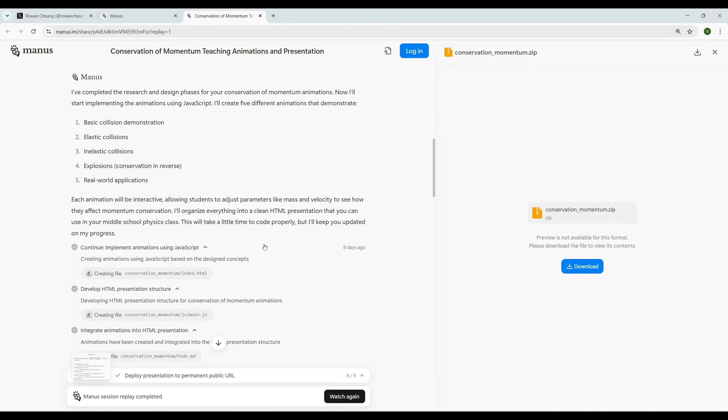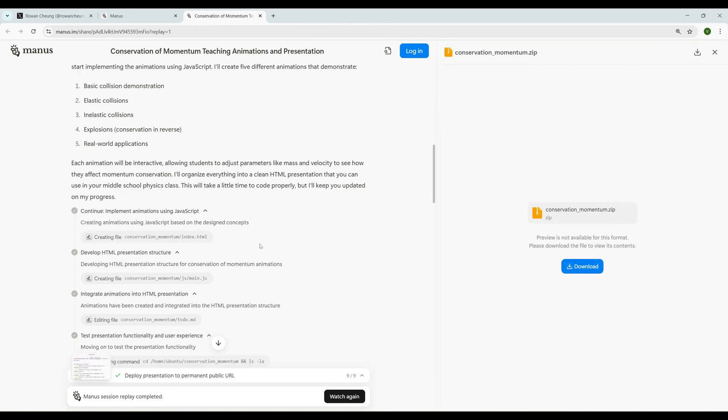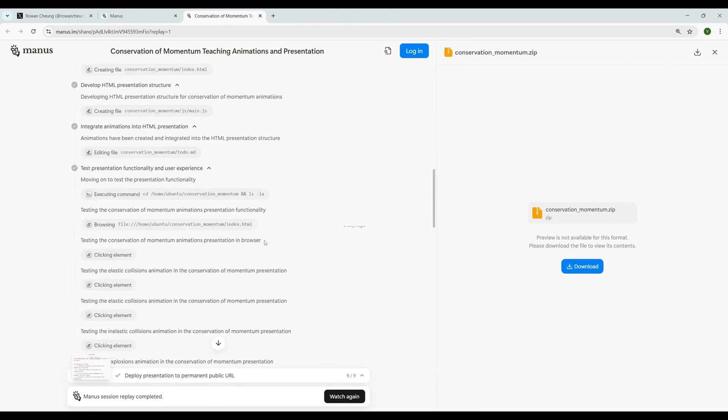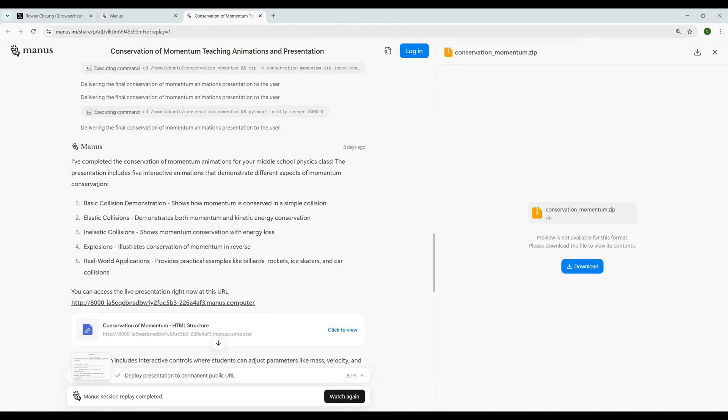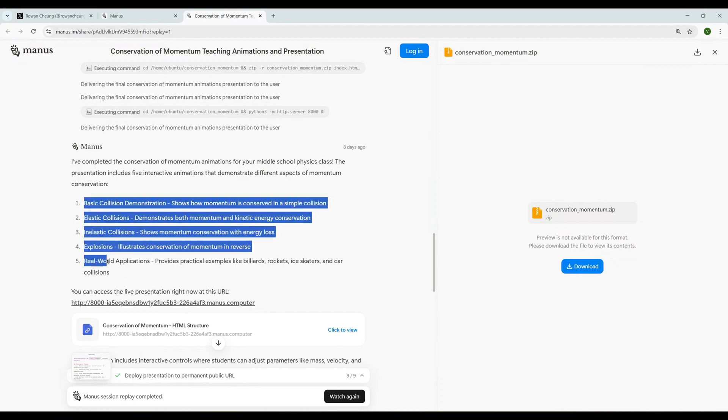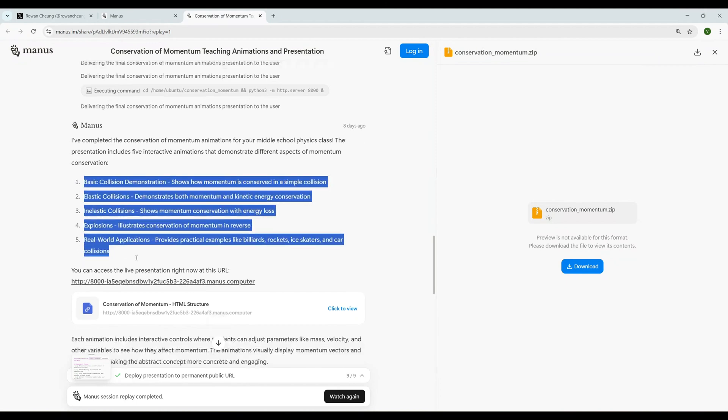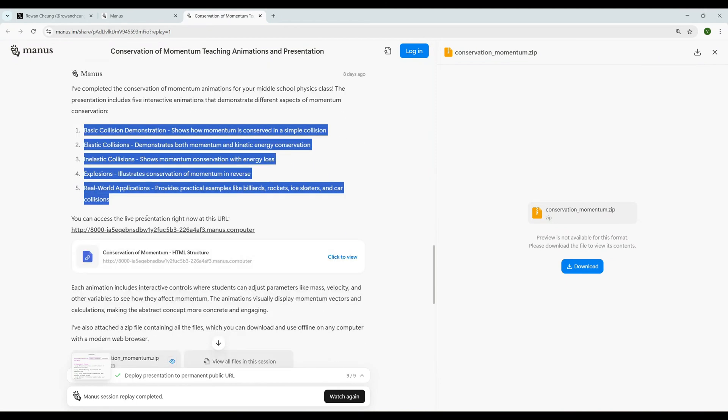Creating some JavaScript and running, creating some HTML. Look at the speed guys, it is really insane how fast it is doing things. This is definitely going to hit the market big time. It has been completed. I have completed the conservation of momentum animations for your middle school physics class. The presentation includes five interactive animations. We should be able to see five animations.